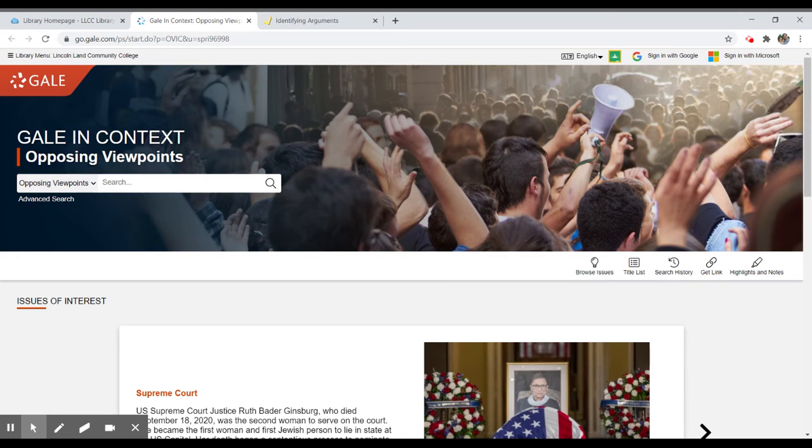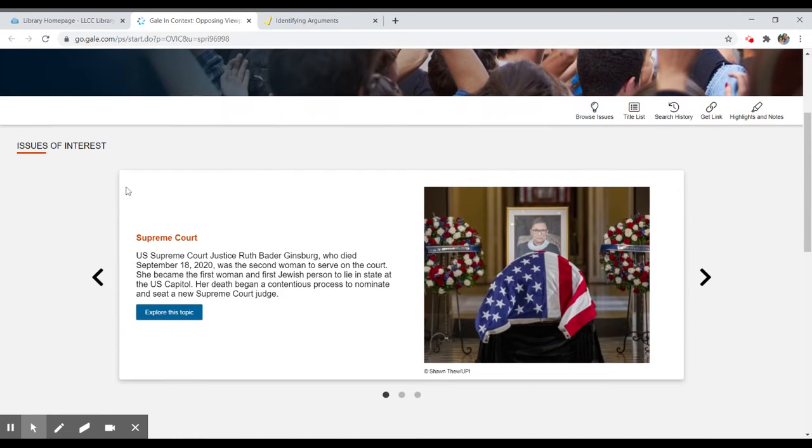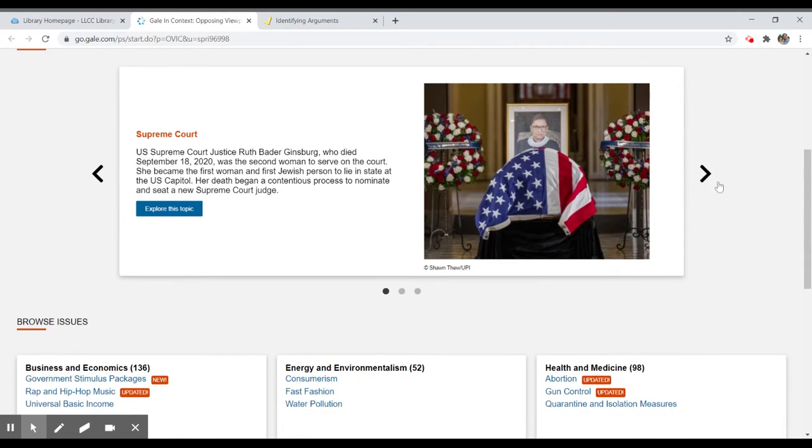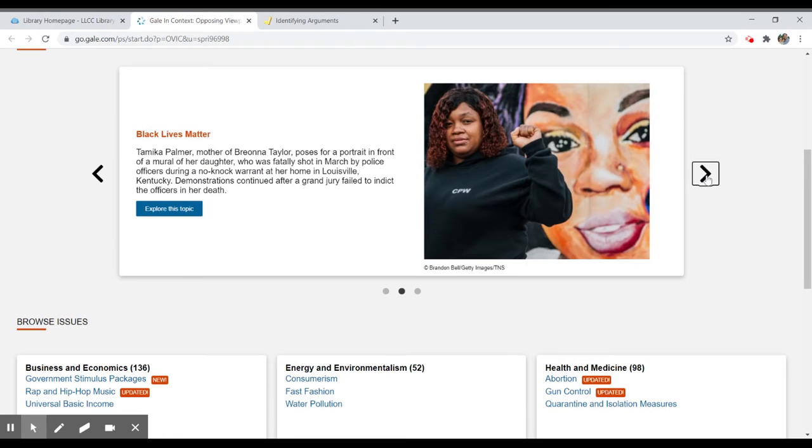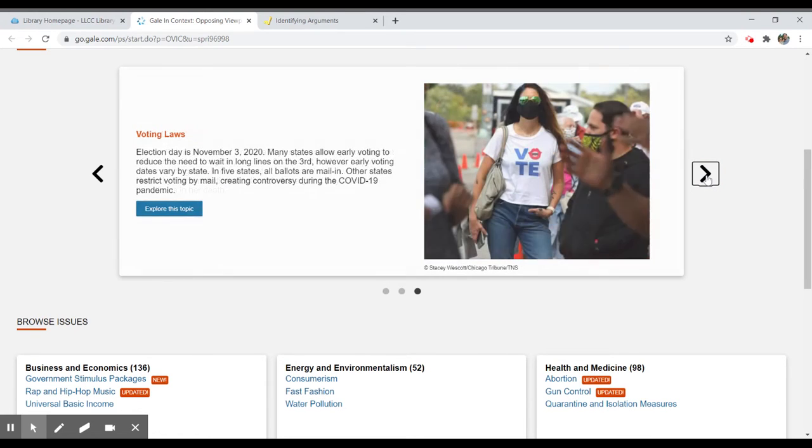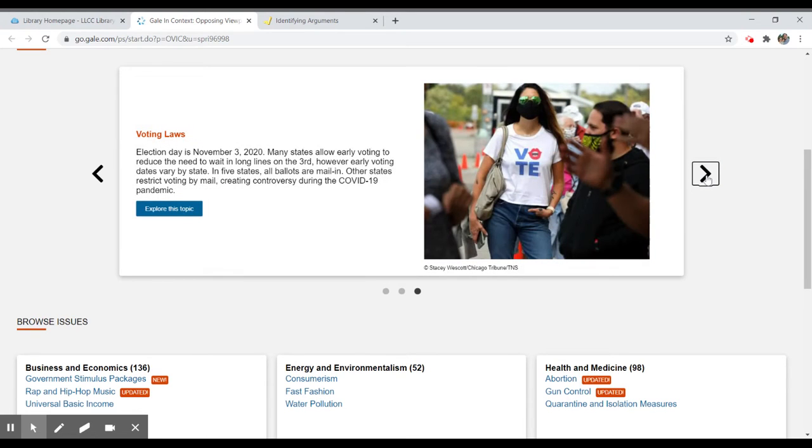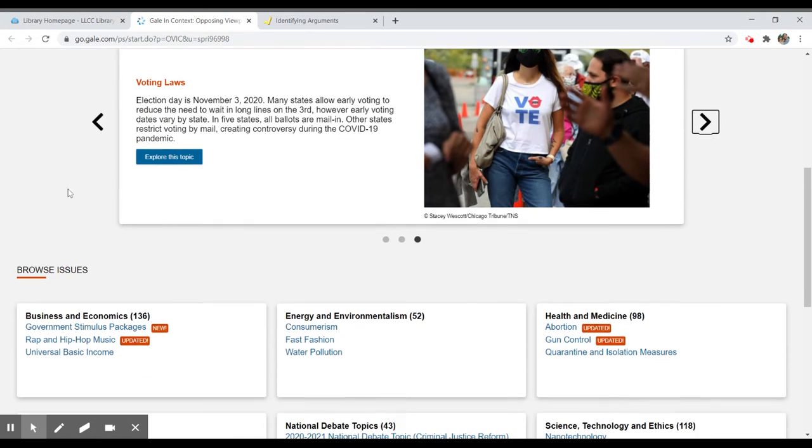You can see that there are issues below. There's Supreme Court. These are sort of featured issues, Black Lives Matter, and voting laws. These are going to change over time depending on the particular issues in the headlines, and you can explore those topics in greater detail.